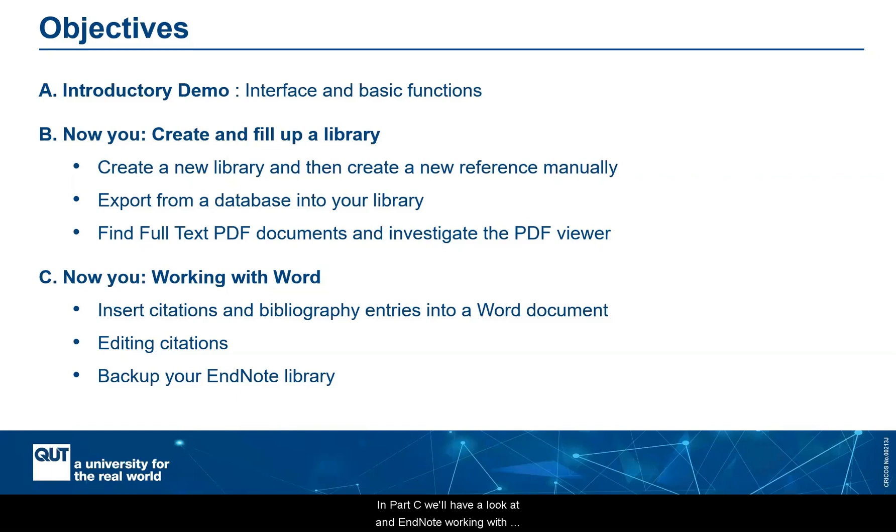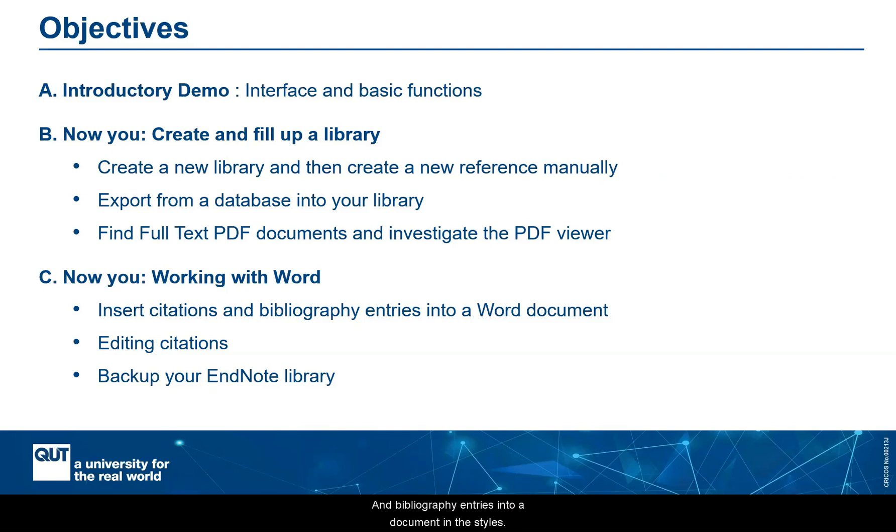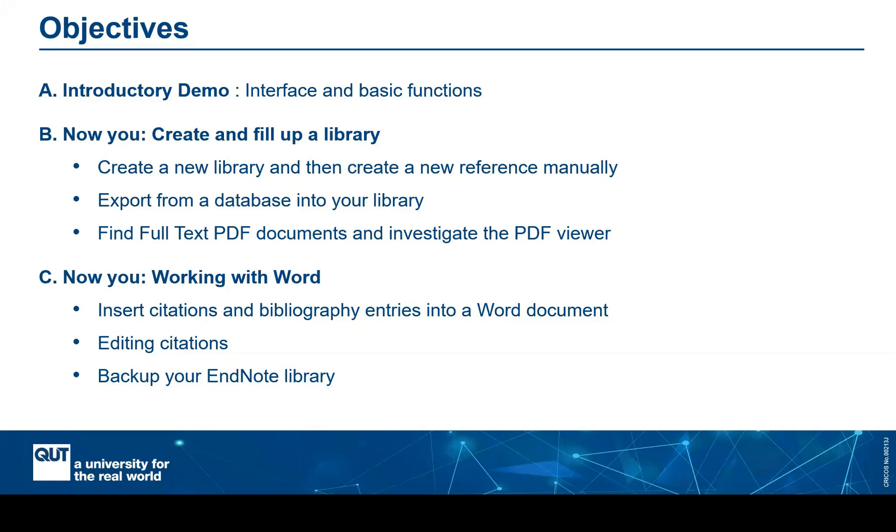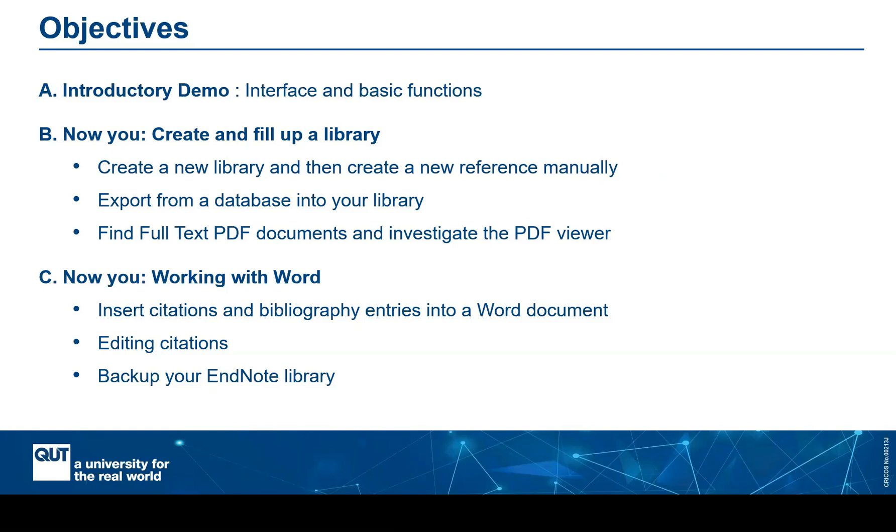In part C, we'll have a look at EndNote working with Word. So the key application of inserting in-text citations and bibliography entries into Word documents in the styles. And also how to edit those citations and edit those citations safely. A little bit on document management in general. And then lastly, how to back up your library. So that's what we'll be doing today. And I'll get started straight away with part A, the introductory demo.